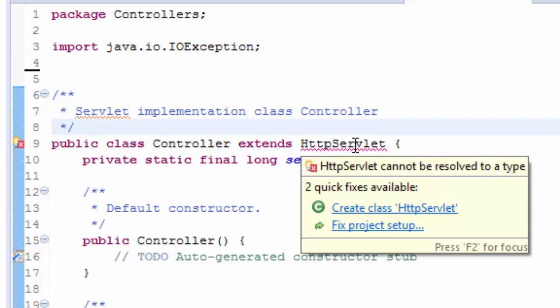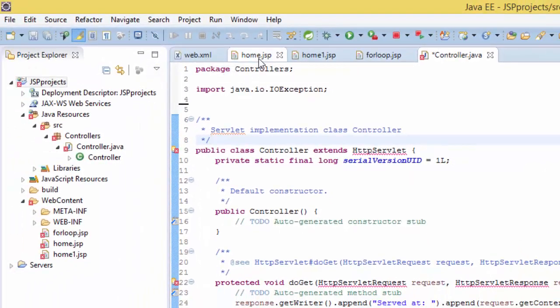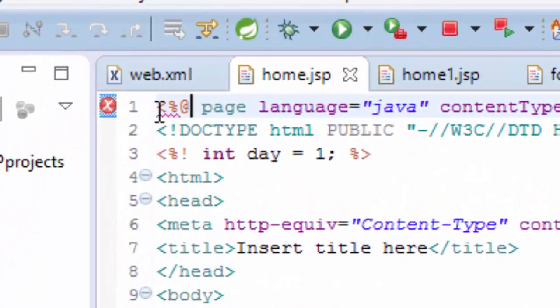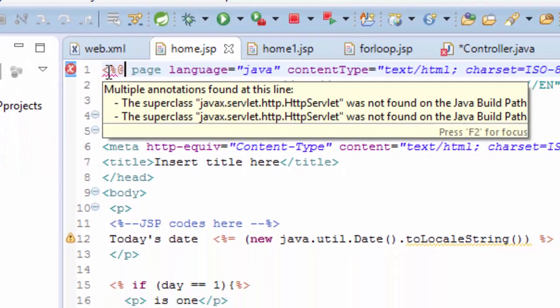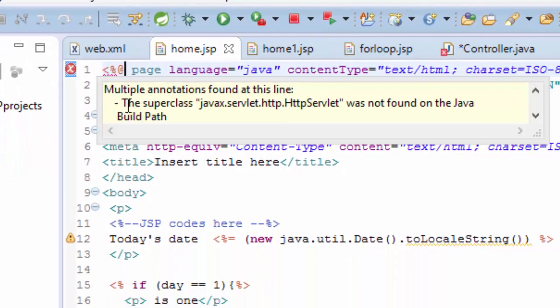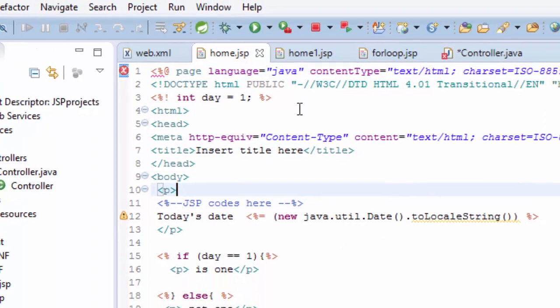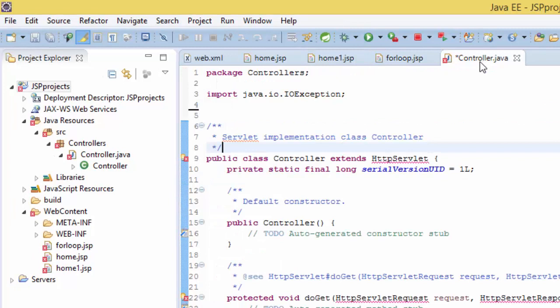Or if you open the JSP file, you see multiple annotations found on this line and this superclass javax.servlet.http.httpservlet was not found on the Java. So if you have this problem like me, it's probably because your server runtime is not added to the build path.